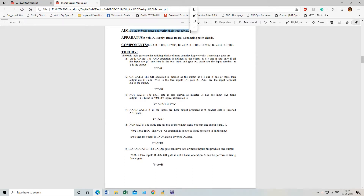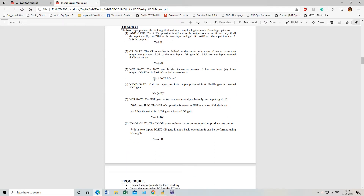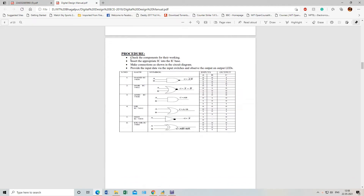This is the lab manual. Today's experiment is to study the basic gates and verify their truth tables. The apparatus required — I'm talking about the hardware connection — is a 5V DC power supply, one bread board, connecting patch cords, wires, and LEDs. The IC numbers I have written are whatever ICs we are going to verify. In theory I have given AND gate function, OR gate function, NOT gate, NAND, NOR, and XOR — these basic gates we will verify.